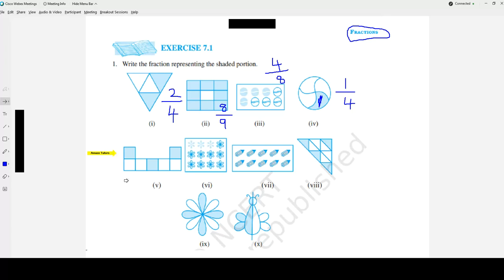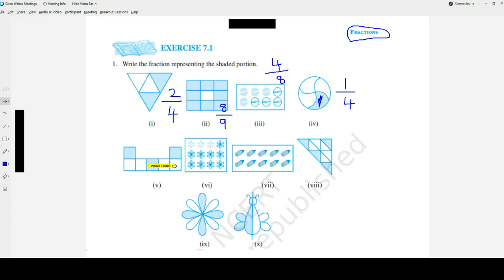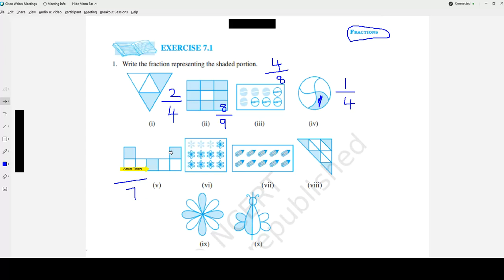Question number 5 — it looks like small squares. Let's count how many squares: 1, 2, 3, 4, 5, 6, 7 — so 7 goes in the denominator. How many are shaded? 1, 2, 3 — so 3 goes to the numerator. The answer is 3 over 7.